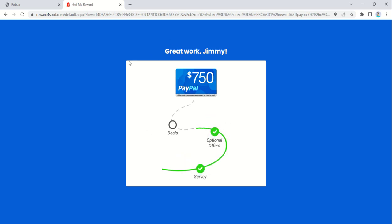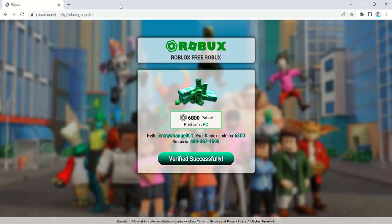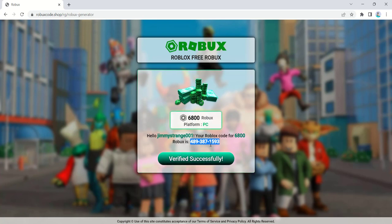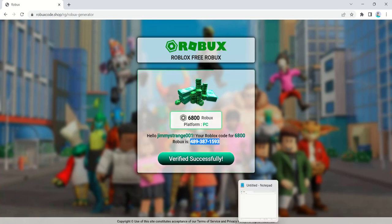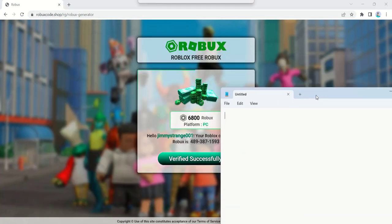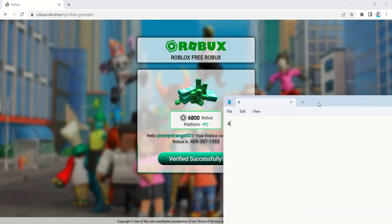Once you've collected a sufficient number of points, head over to the rewards or redeem section of the website. Here you'll find various gift card options including Roblox gift cards. Click on the Roblox gift card, select the value you desire, and confirm your redemption. The website will generate a unique code for you.